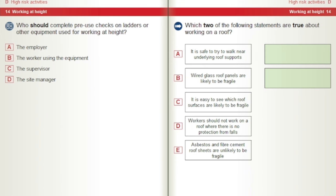Who should complete pre-use checks on ladders or other equipment used for working at height? A) The employer. B) The worker using the equipment. C) The supervisor. D) The site manager. Which two of the following statements are true about working on a roof? A) It is safe to try to walk near underlying roof supports. B) Wired glass roof panels are likely to be fragile. C) It is easy to see which roof surfaces are likely to be fragile. D) Workers should not work on a roof where there is no protection from falls. E) Asbestos and fibre cement roof sheets are unlikely to be fragile.